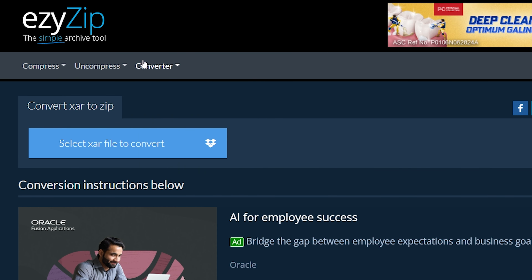Click Select ZAR File to convert, to open the file chooser, or drag and drop the ZAR file directly onto EasyZip.